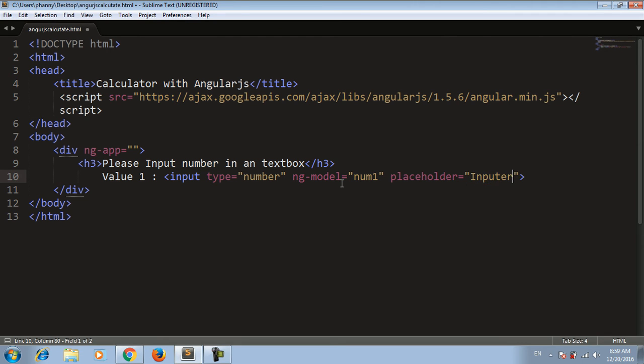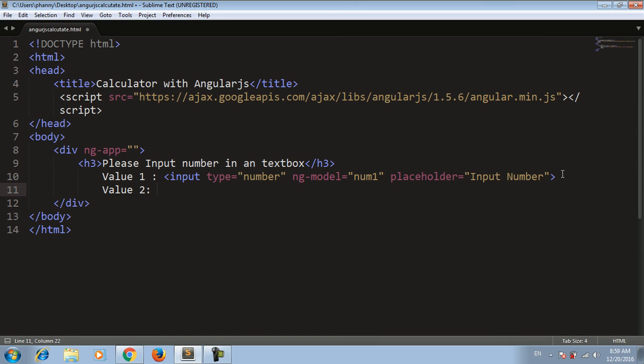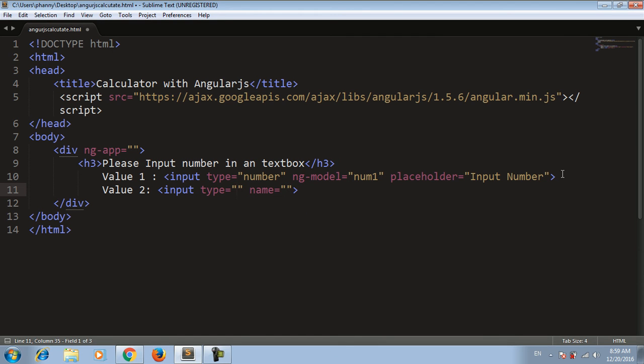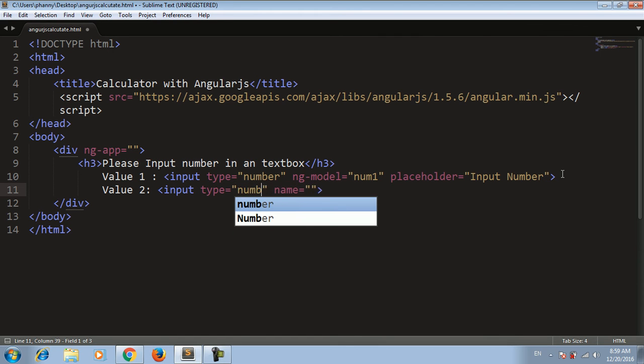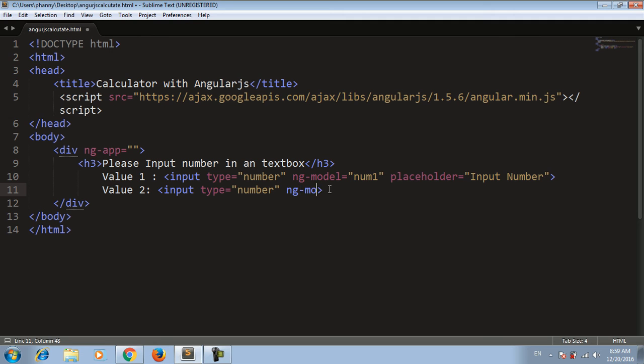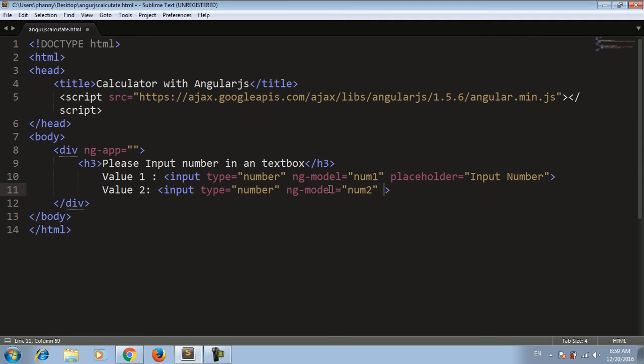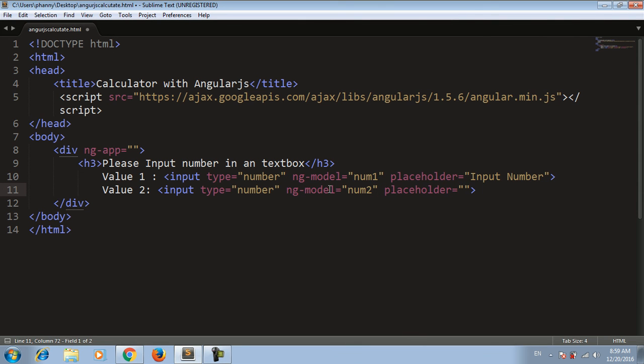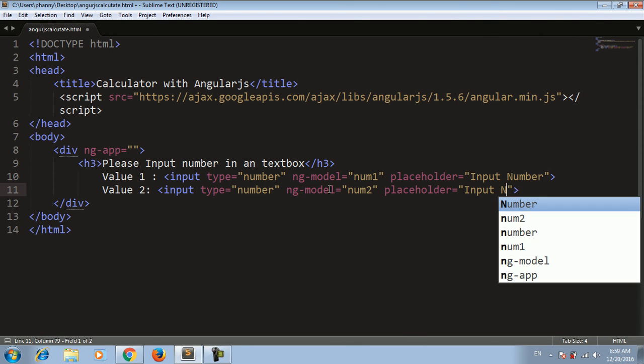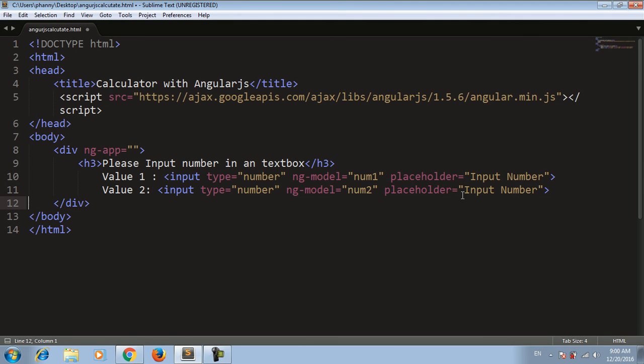For the second input, value two will also be input type number with ng-model equal to num2 and placeholder 'Input Number'.